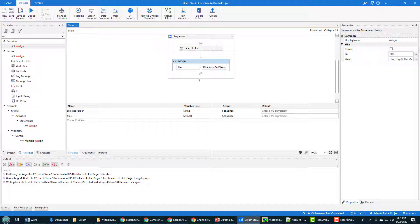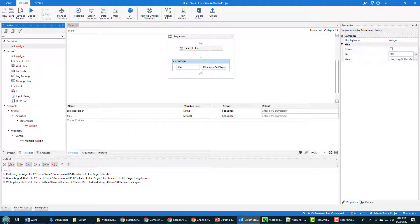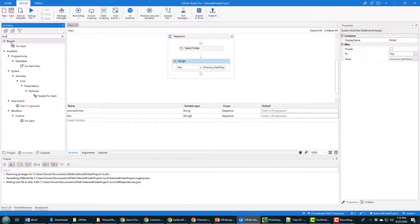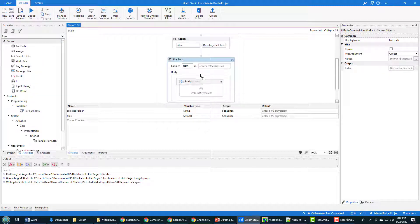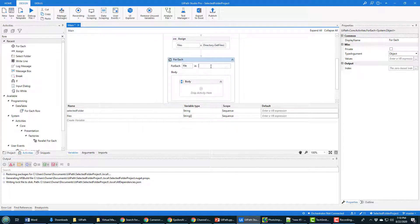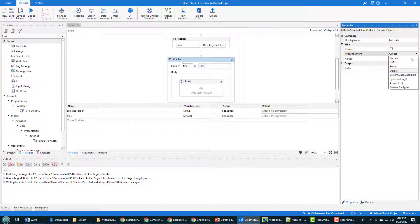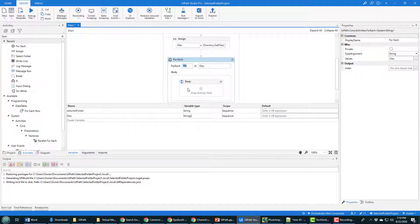And then the last thing we want to do is print out all of the files. And we can do that by having a for each activity. I'm going to drag that for each activity on here. And for each file inside of files, and that file is going to be of type string. What we're going to do is we're just going to output the name of the file, which is really what that's holding.